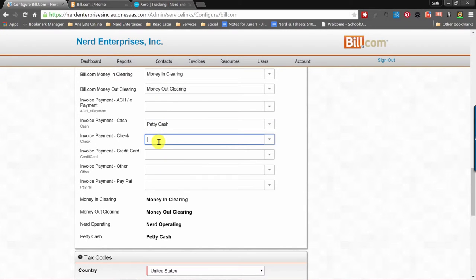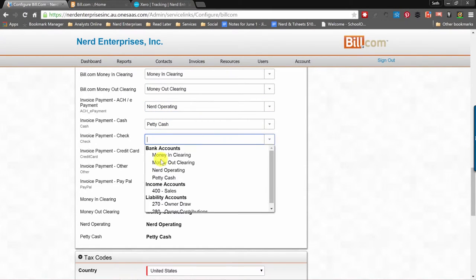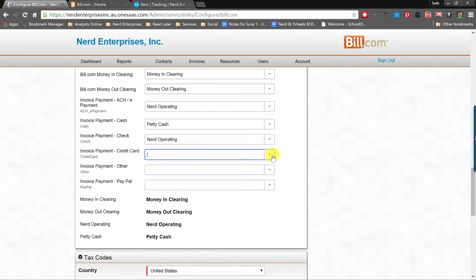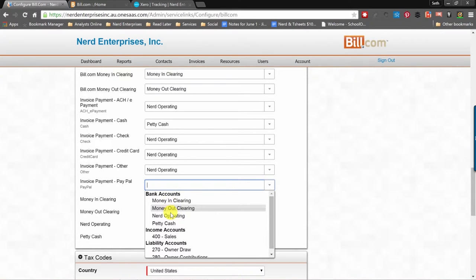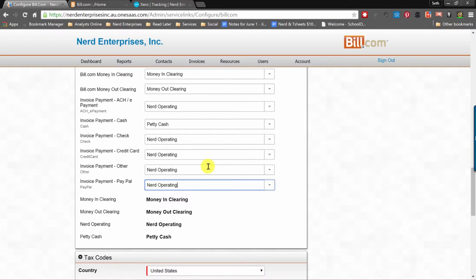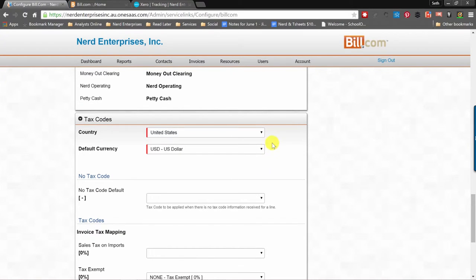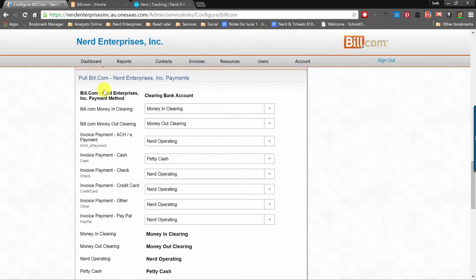Your cash might go to your petty cash account because you have a way of indicating in Bill.com that something was paid by cash. Let's say everything else is going to go through the operating account, so we're going to choose that. They suggest that best practice is to fill all of these out. If you need to create an account in Xero to have it show up here — just as I had to with Money In and Money Out Clearing — go back, add what you need in Xero, perform another sync, and then come back and your accounts will appear here. Getting this account mapping done properly is really important.